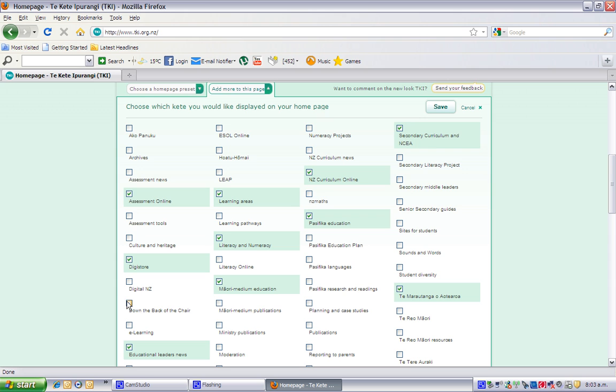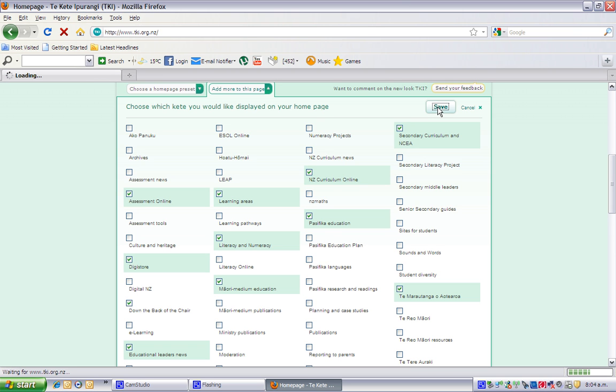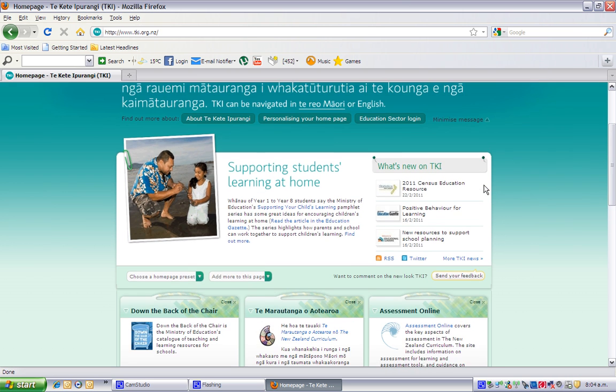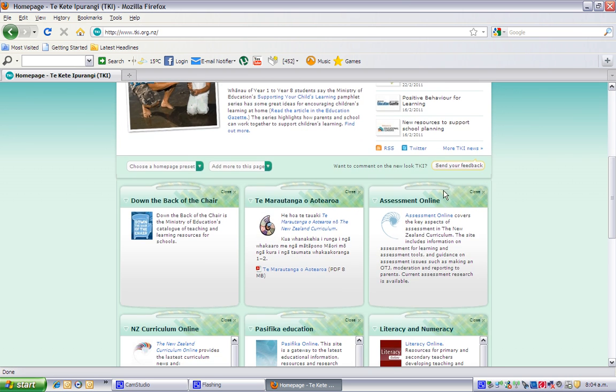You want down the back of the chair again? Click on the little selector box beside it. Notice it turns green. And save it. And there it is up on the top right. Maybe you don't want it there.